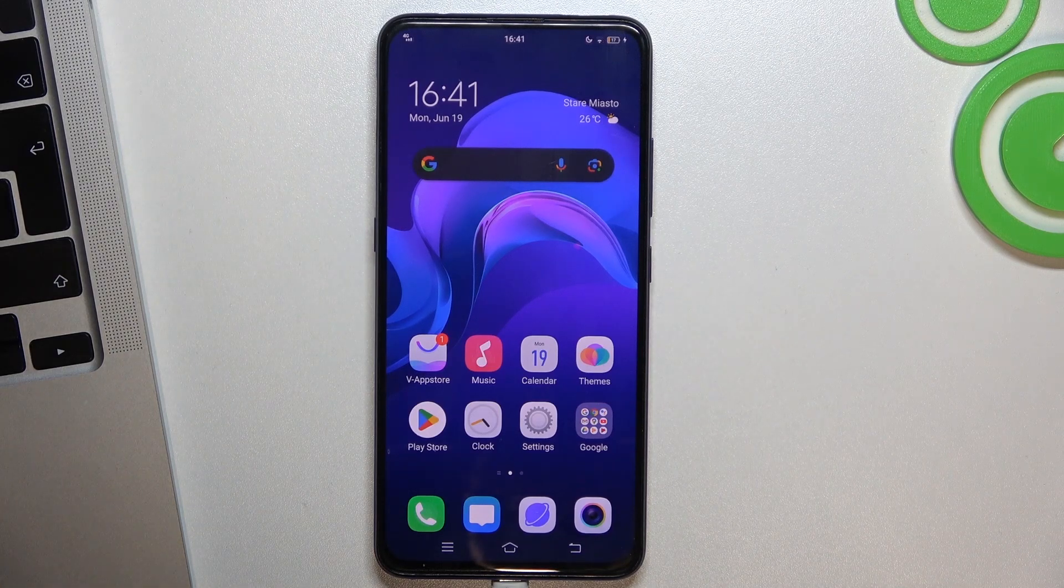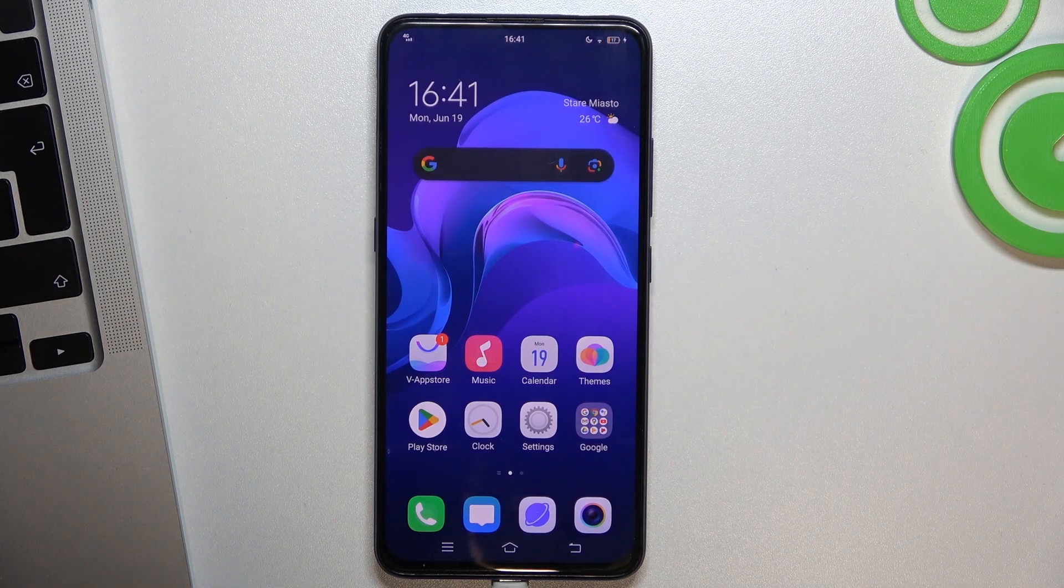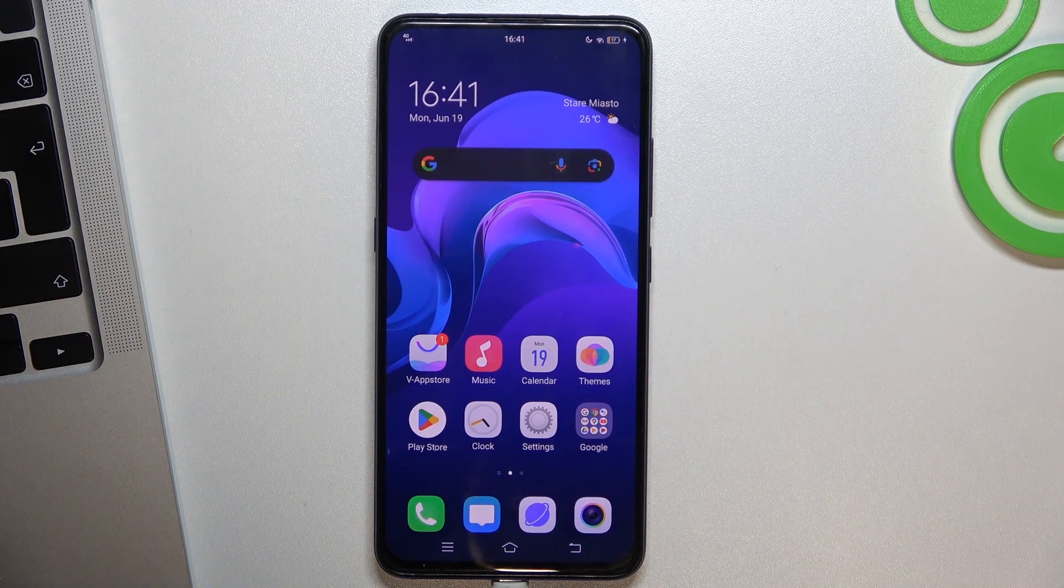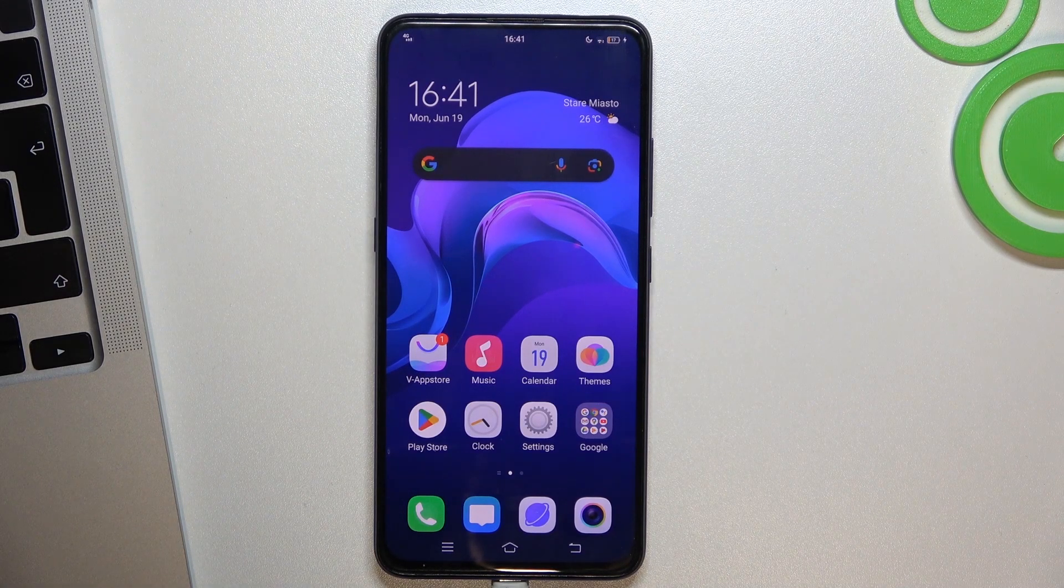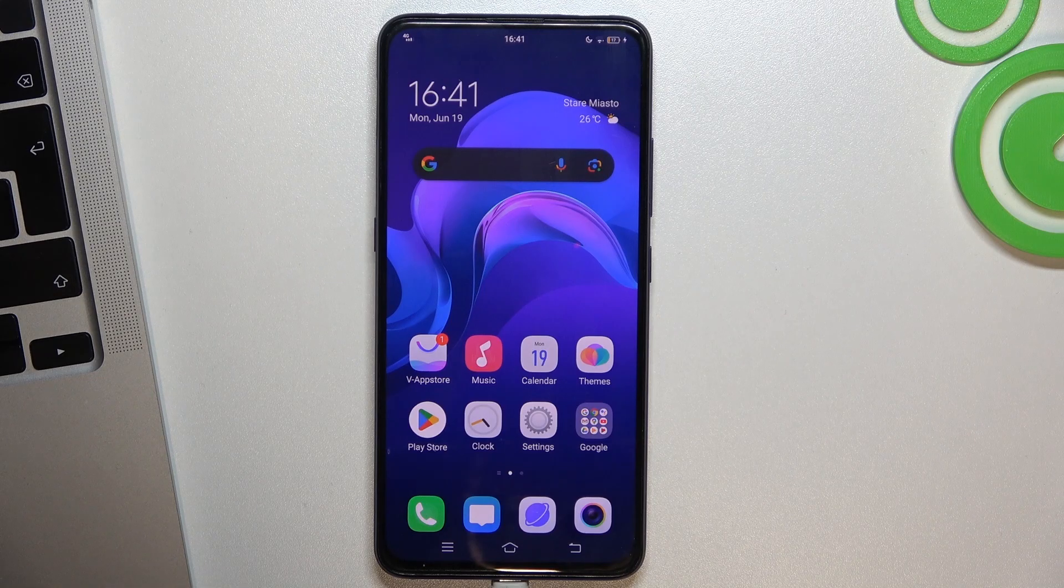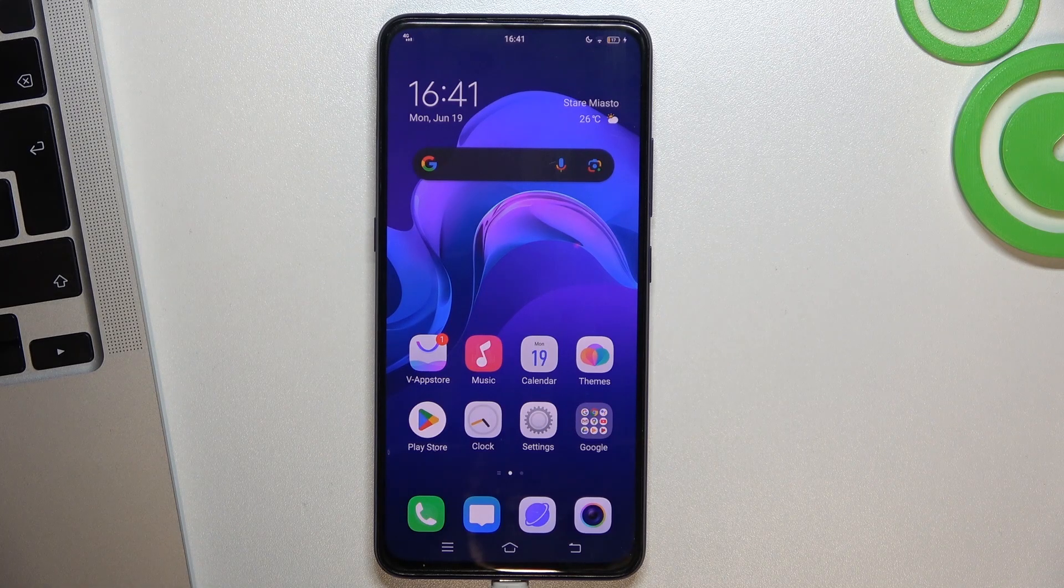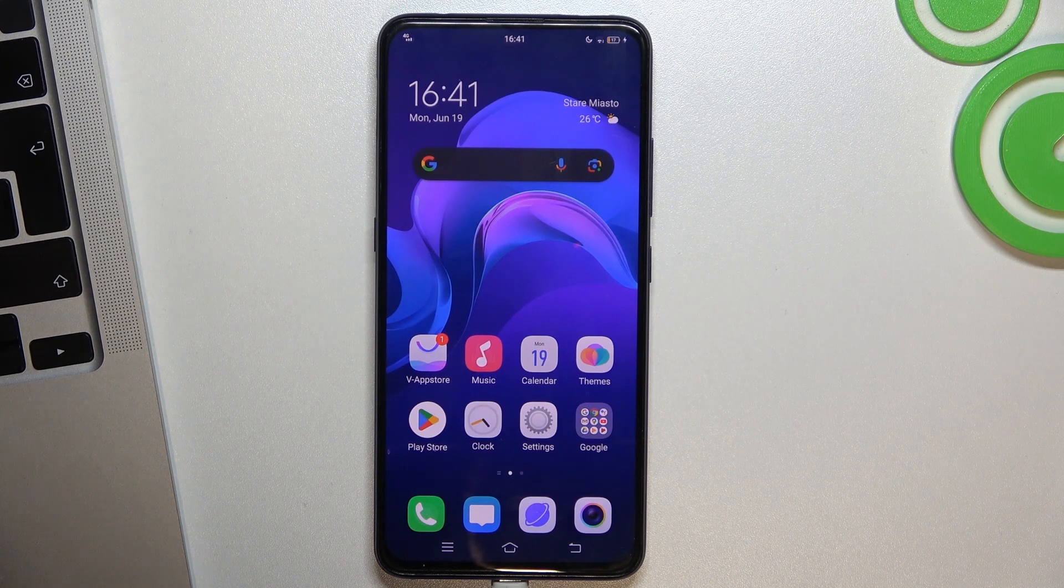Welcome to HardResetInfo Channel, Viewers. In front of me is the Vivo V15 Pro device and now I'm going to show you how to make this device faster.